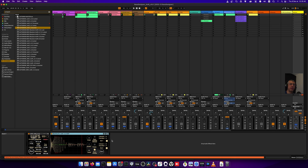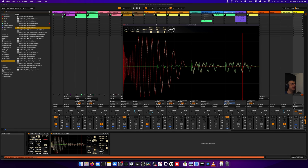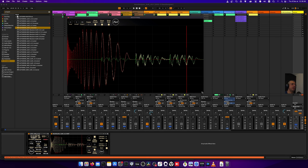It currently can display up to three different scopes at the same time. In yellow is the local track — the track on which you've put the device. In red is X1, which here is currently set to the kick. And X2 is the green one, which is currently set on the bass line.